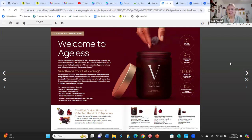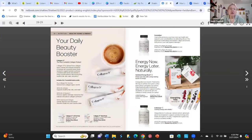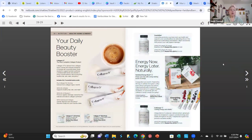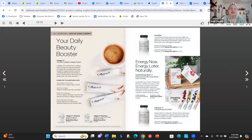We have two different collagen products — it's the same powder. You can buy it in a 40-serving pouch or in very convenient sticks, and this is one of our biggest sellers.